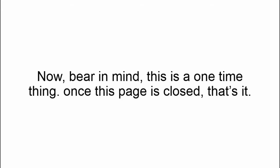So how much is that? Just $99. Now bear in mind, this is a one-time thing. Once this page is closed, that's it.